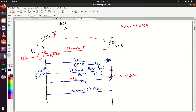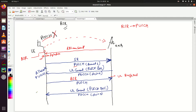Based on the BSR, the eNodeB will again provide an uplink grant — PUSCH resources — via PDCCH DCI Format 0. This time, the eNodeB allocates PUSCH resources based on the actual requirement, deciding how much PUSCH to allocate based on the reported buffer data. This way, we are not wasting PUSCH resources; the eNodeB is allocating exactly as per the UE's requirement.